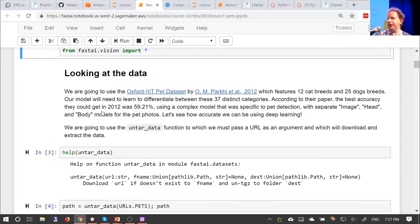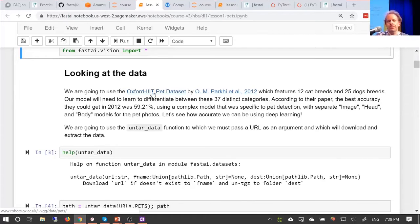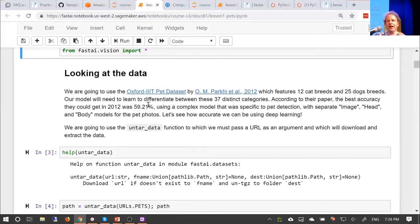We're going to look at some data. There are two main places we'll get data from during the course: one is from academic datasets. Academic datasets are really important — academics spend a lot of time curating and gathering data to show how well different approaches work. They try to design datasets that are challenging and require some kind of breakthrough to do them well. We're going to start with an academic dataset called the pet dataset.